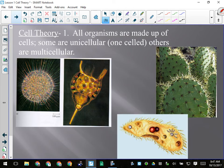The first point of the cell theory essentially eliminates chemical reactions from being living things: all organisms are made up of cells. It's like the first point of the atomic theory — all matter is made of atoms; well, all organisms are made of cells. Some are unicellular, meaning a single cell, and others are multicellular. We have a few examples of unicellular organisms here.